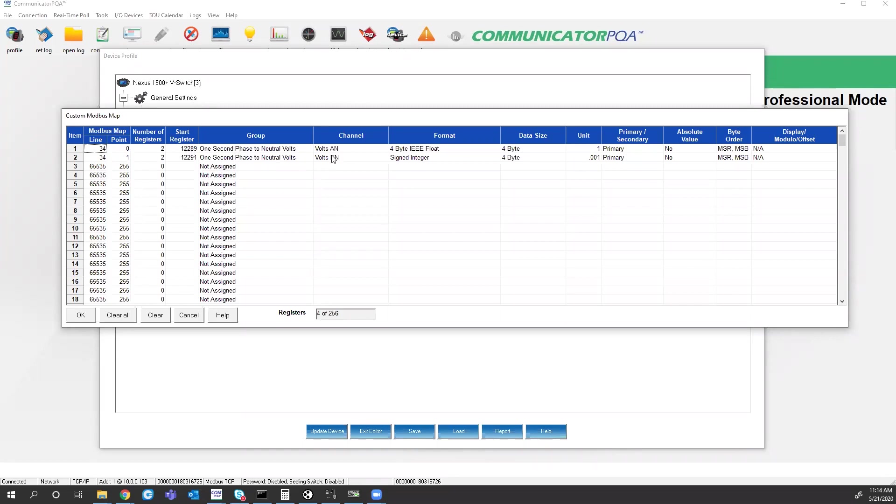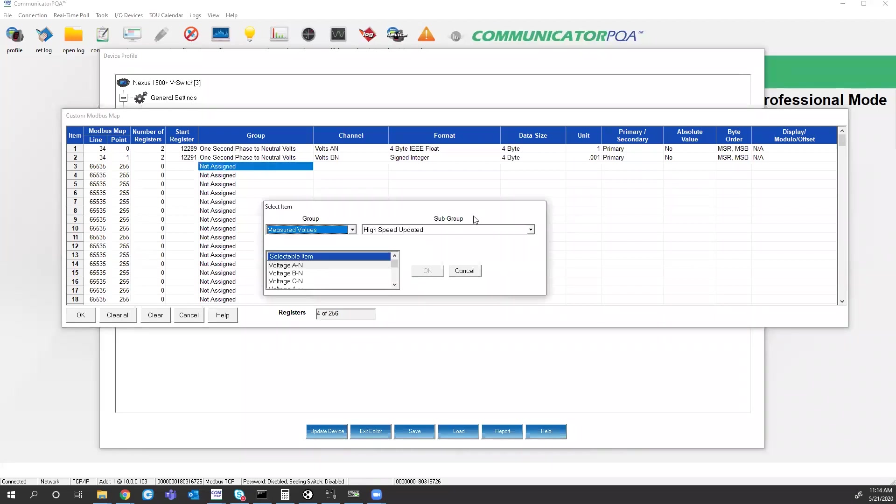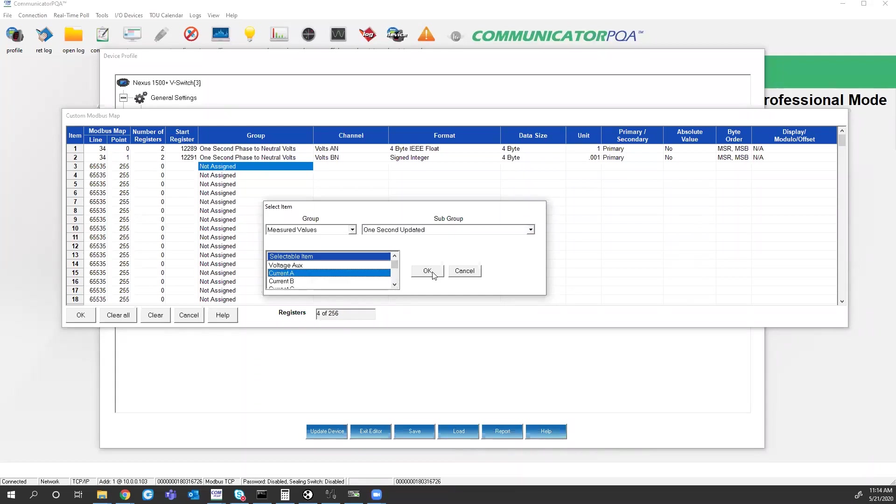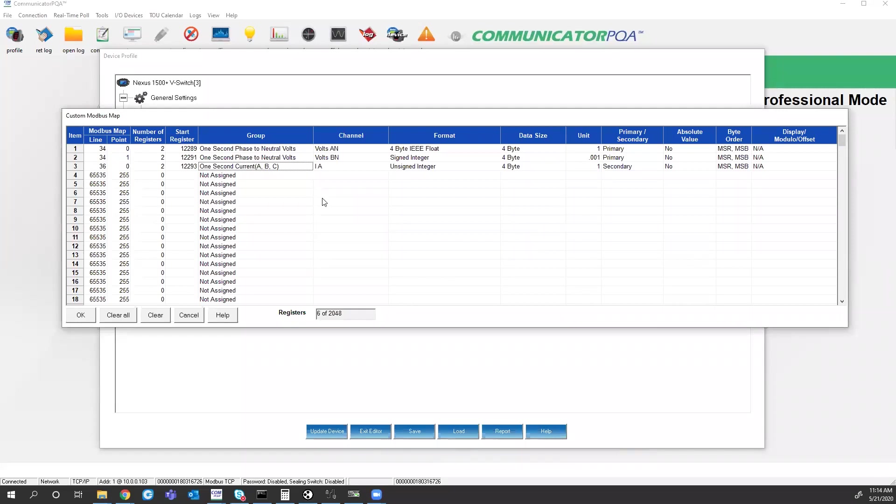So I've already got A to neutral, beta neutral. Voltage, I could add, because the voltage wasn't too horrible, we were able to see that. If I wanted to add current, instead of seeing the zero value. Under the group measured values, subgroup one second updated, scroll down to current phase A. Now I have register 12,293. I'm looking at A phase current.